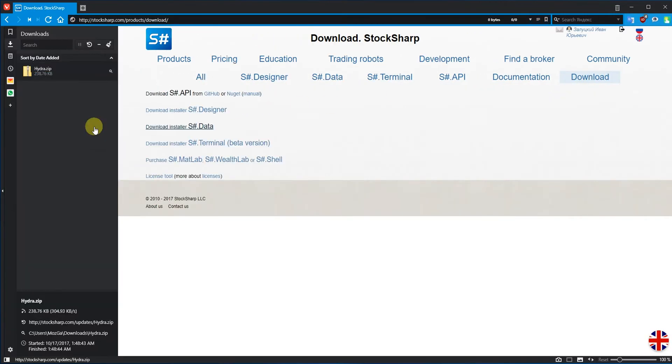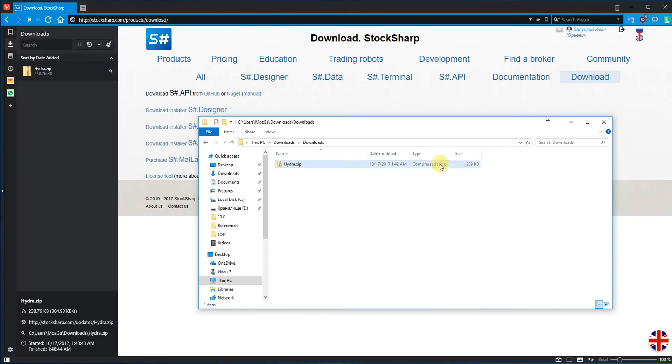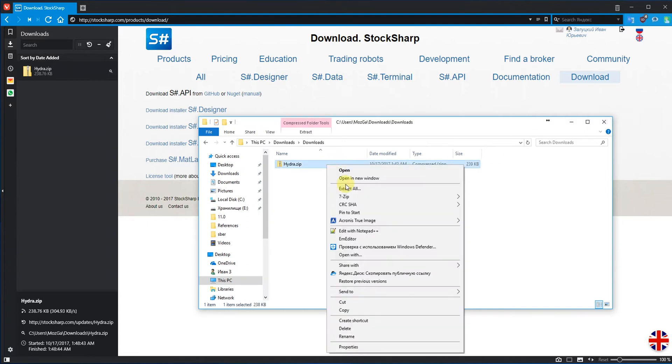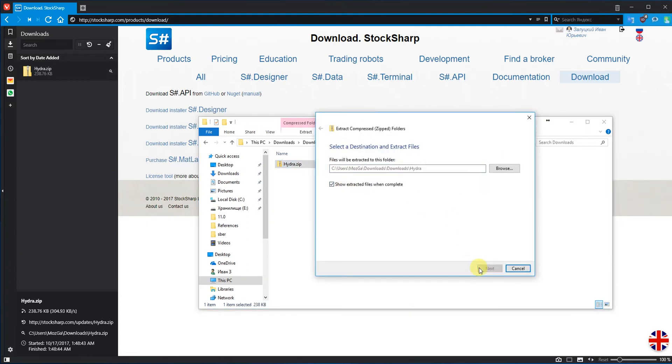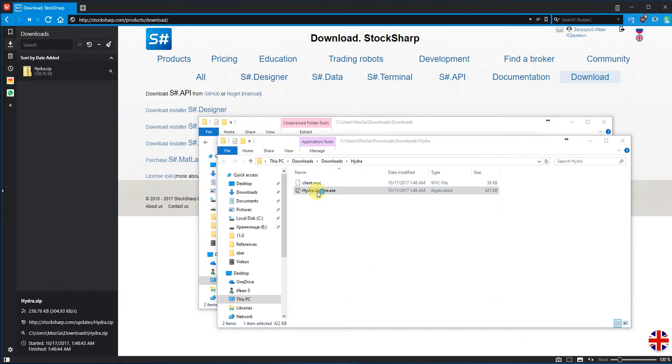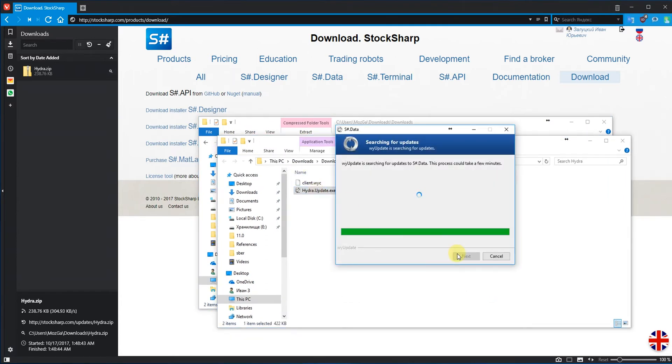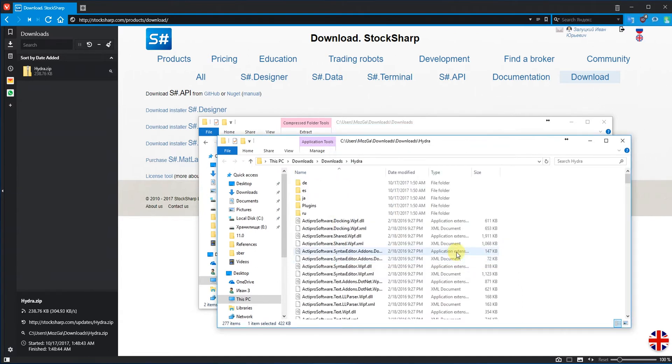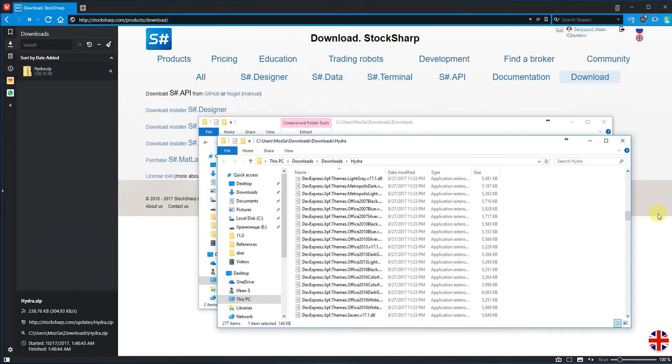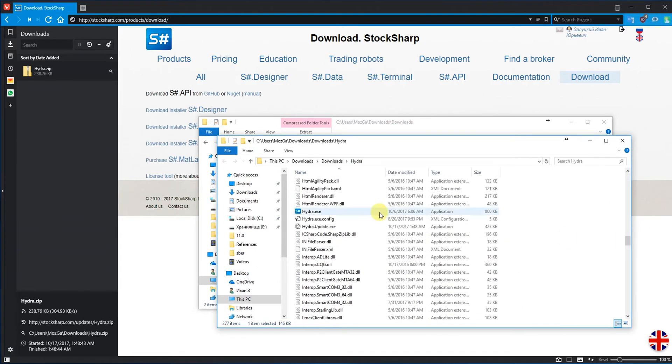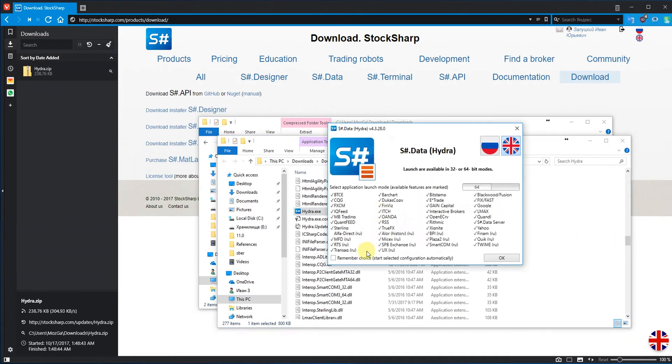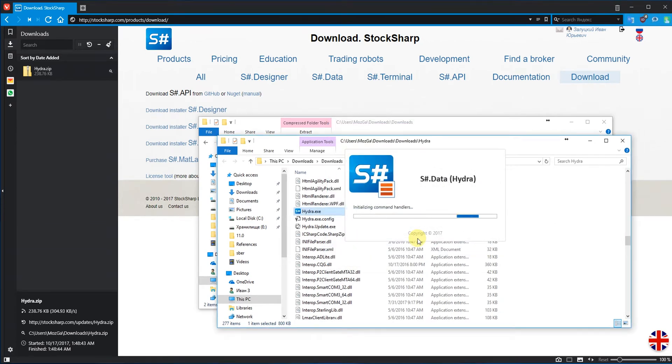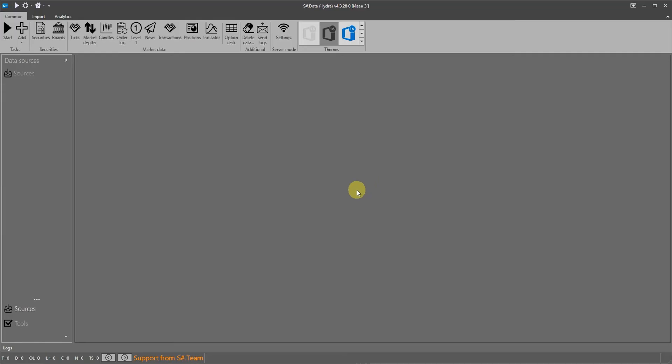First download and install Hydra from StockSharp.com. In this video we consider four popular services: IQfeed, Quandl, Forex history from Dukascopy and a flavor of the cryptocurrency trading history. Are you interested in something specific? Click on the timeline under the video.